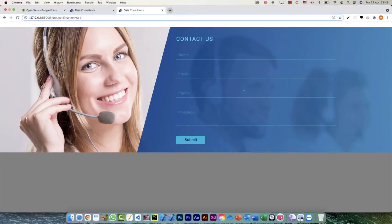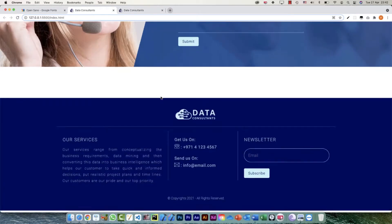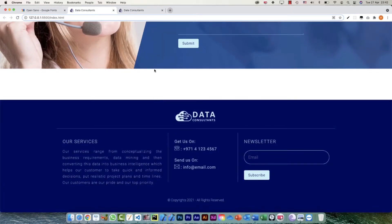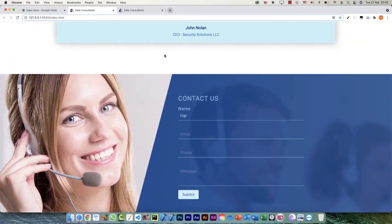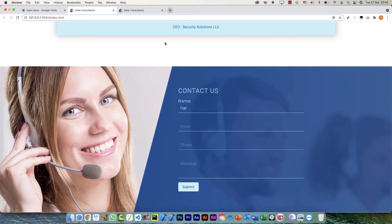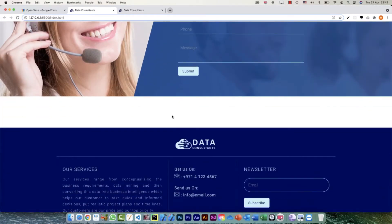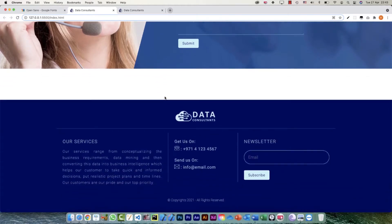Hi everyone, welcome back. We designed our contact us section in the previous video, so now the last section remaining is the footer. The footer comes after the contact us form — it can come right after this, or you can leave a little bit of white space on top. That's up to you.